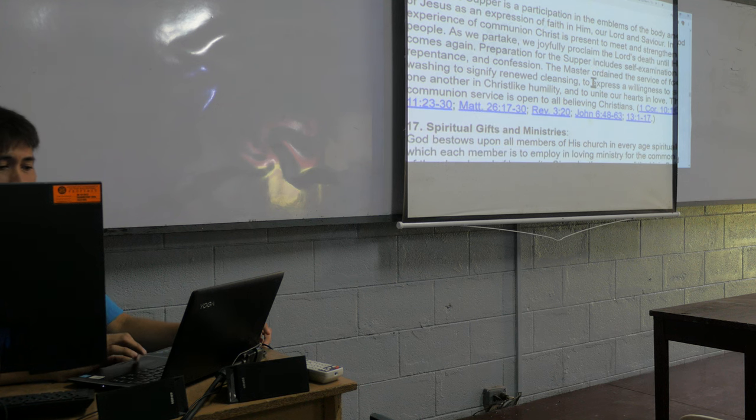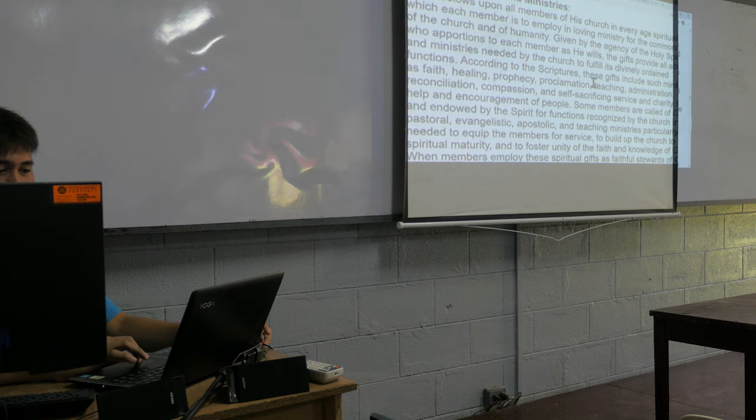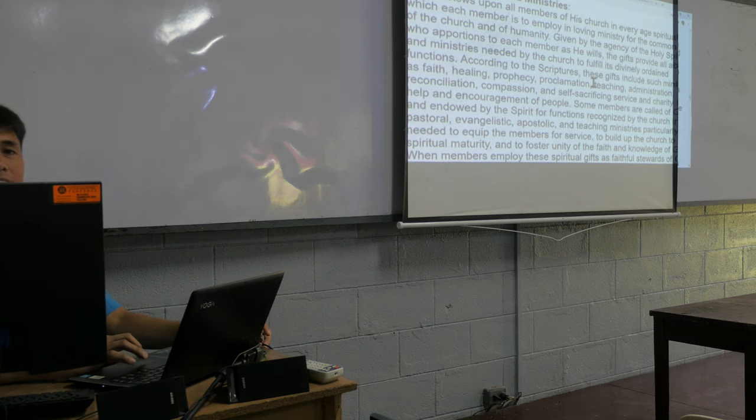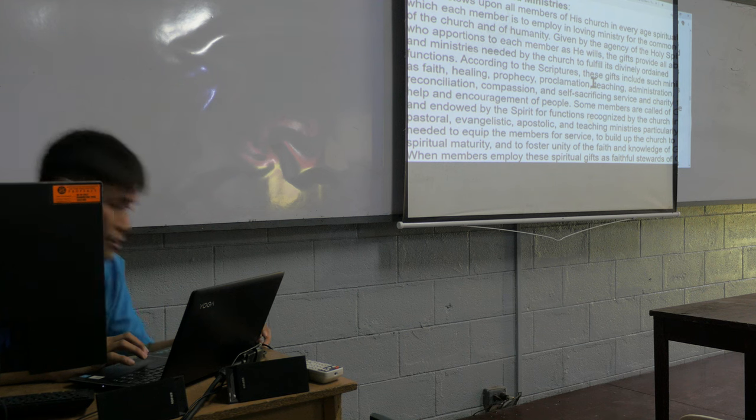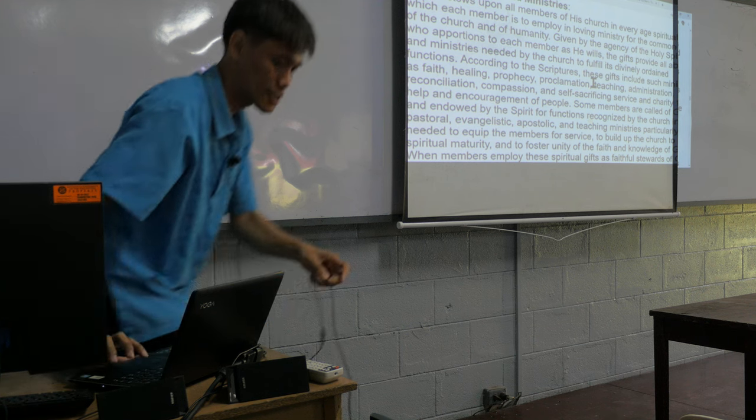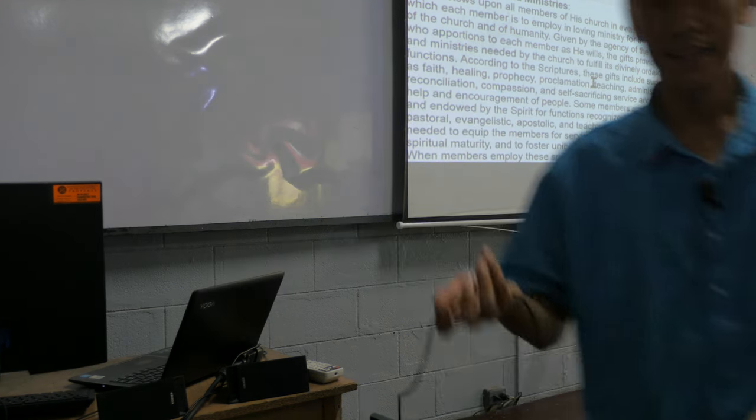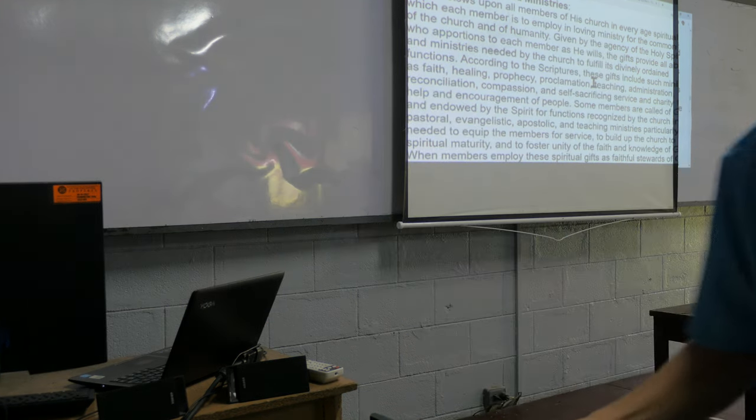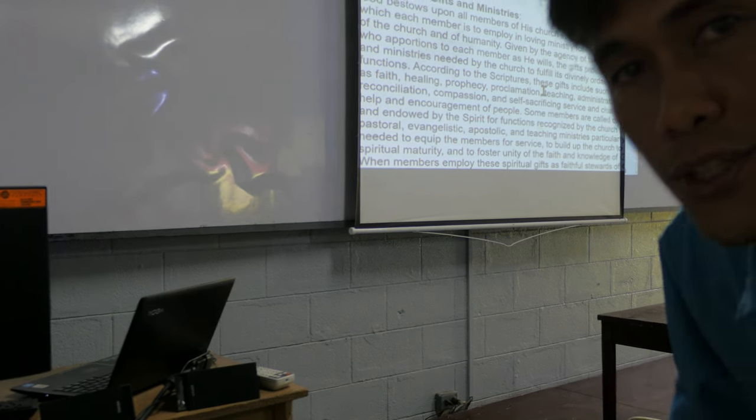Lord's Supper, spiritual gifts and ministries. Some people, the camera is not showing everything. It should show the text more than me.